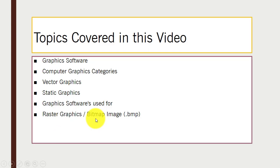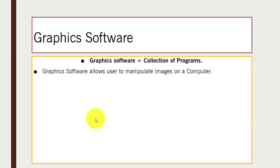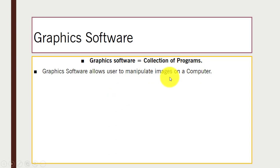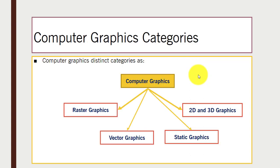So what is graphic software? It is simply a collection of programs. What we can do using graphic software is it allows us to manipulate images on the computer screen, so you can edit images. We also have different categories of computer graphics: raster graphics, vector graphics, and static graphics.